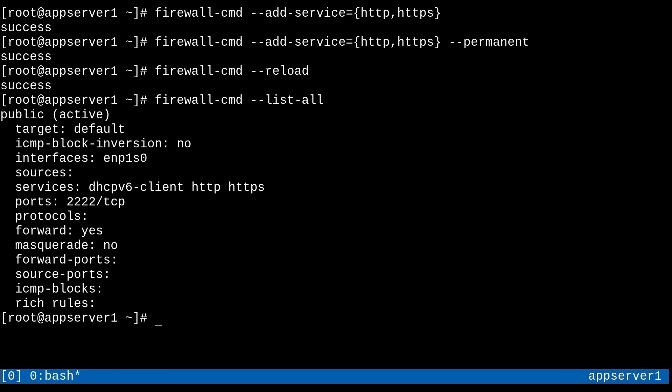So doing the double dash permanent thing is pretty useful. You don't have to keep doing runtime to permanent. All you have to do is just remember to add this option to your commands. So just keep that in mind, whatever way you like to do it, just stay on top of it.